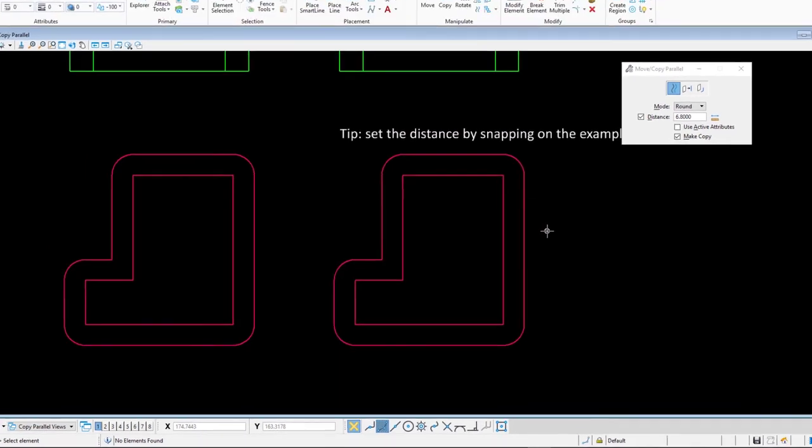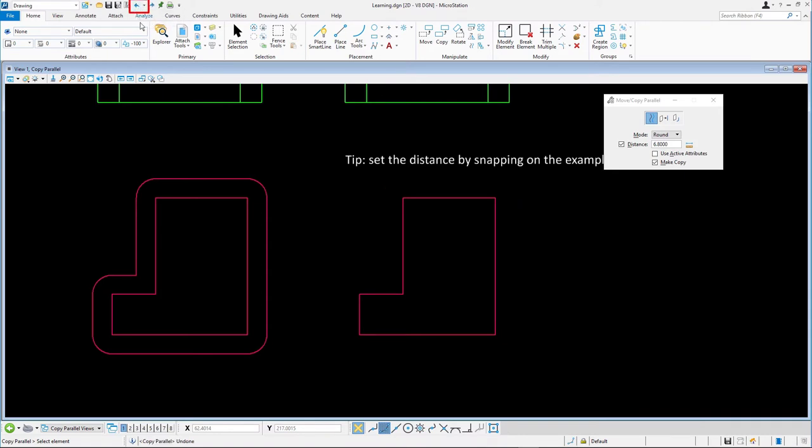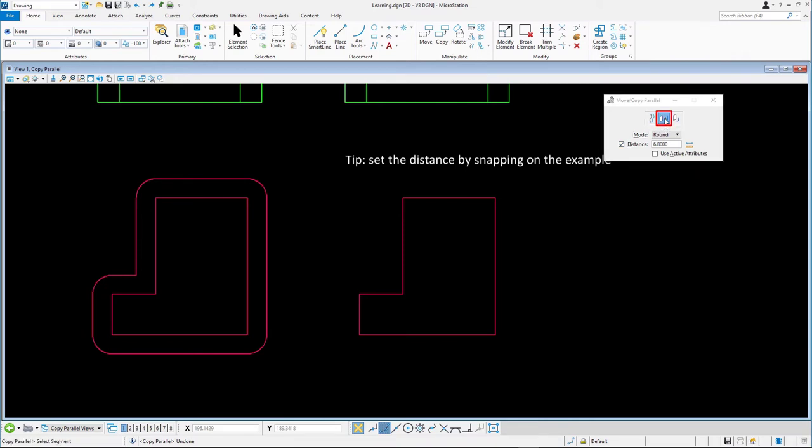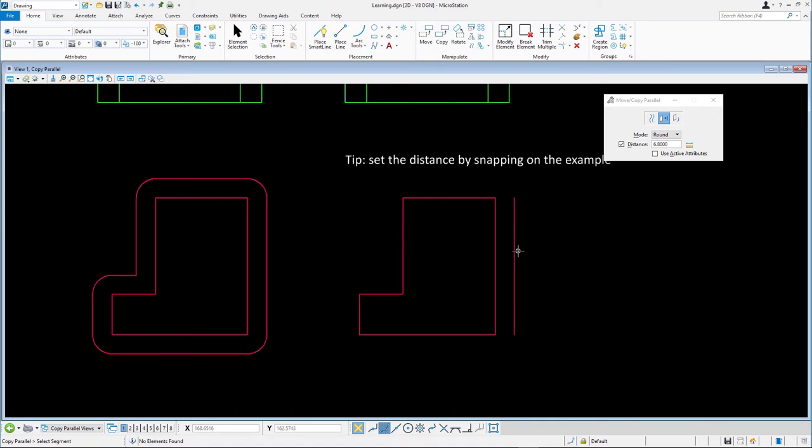In this example, we'll copy parallel one segment of the original element rather than the entire thing. First, undo the element creation from the previous exercise. Select the segment of element method. Select any segment of the red shape and enter a data point outside the shape. Press reset to complete. Note how only that one segment was copied.